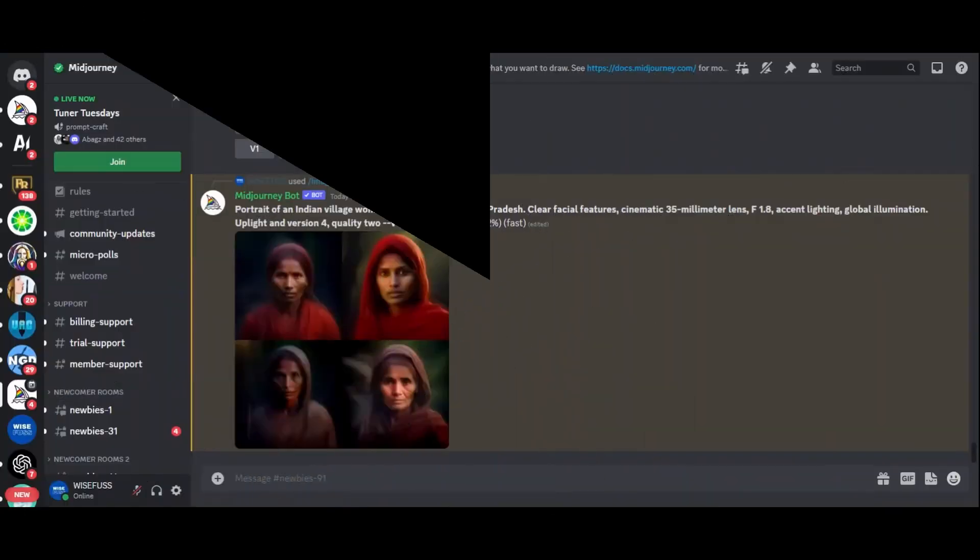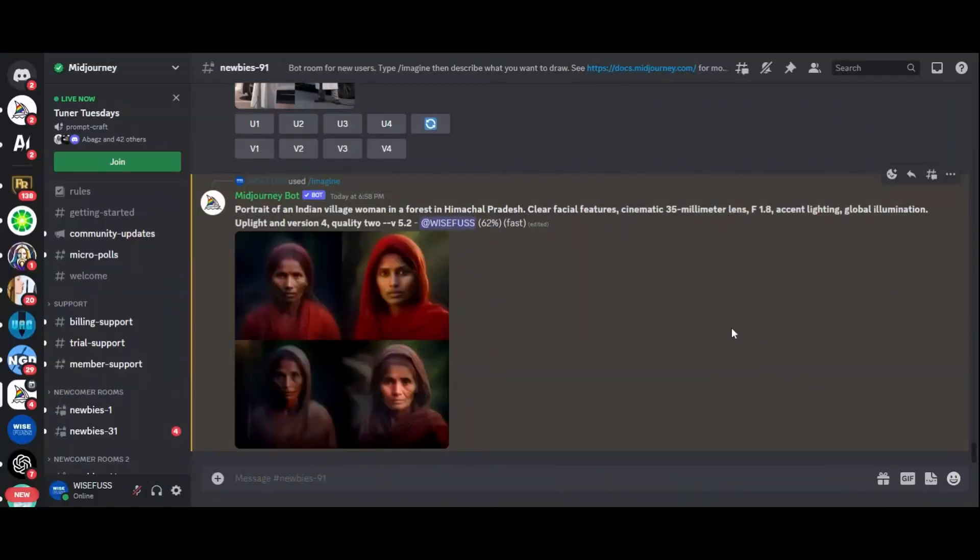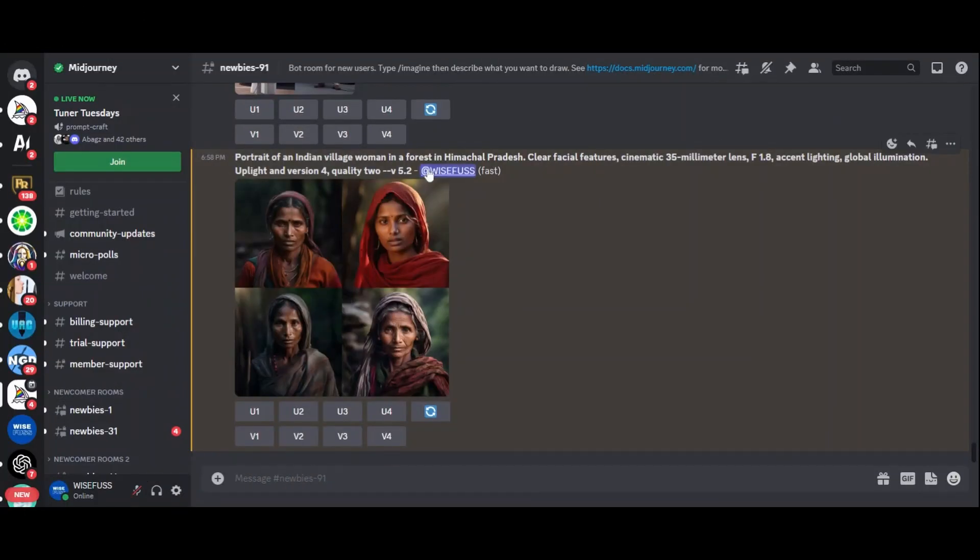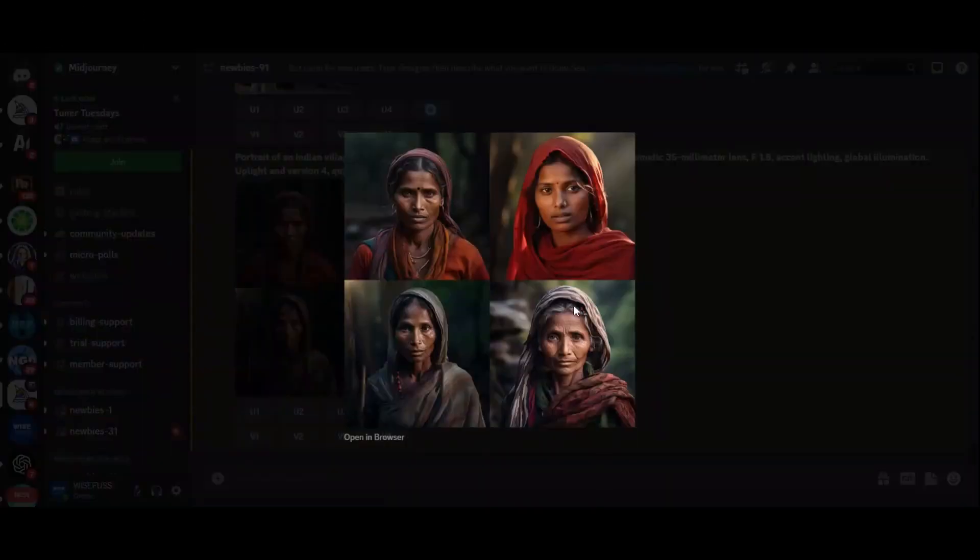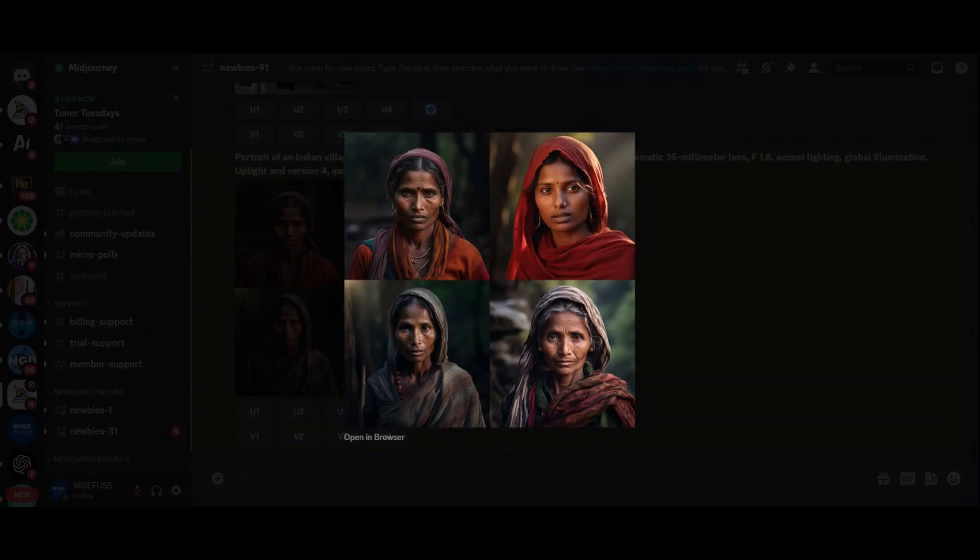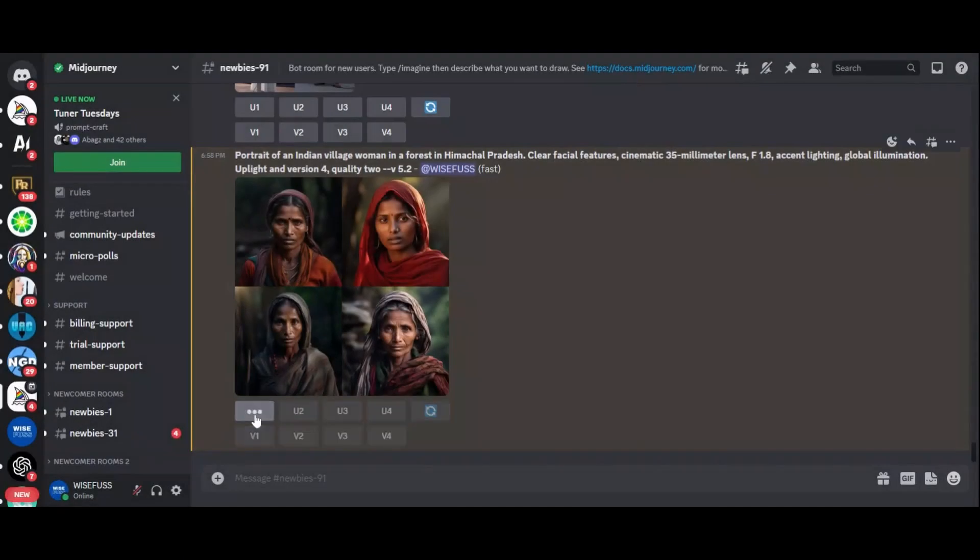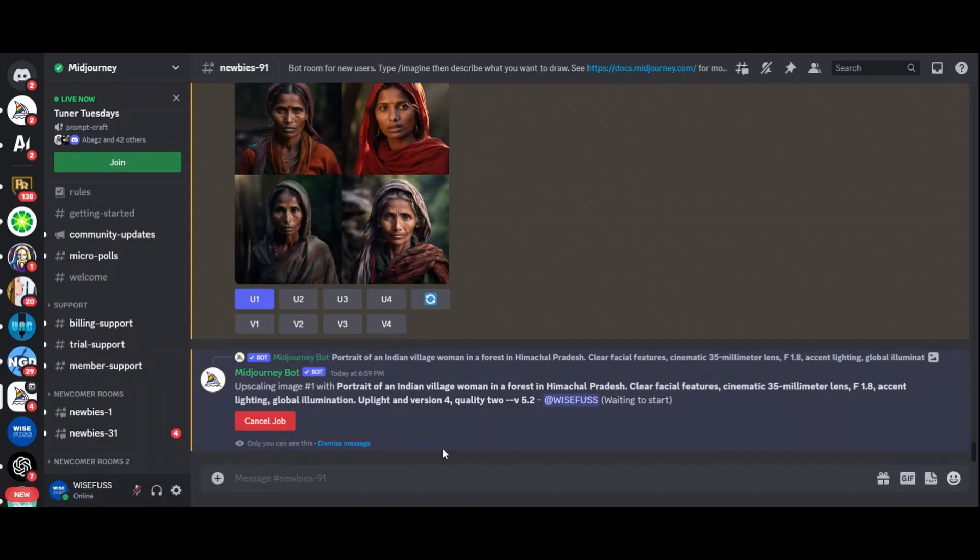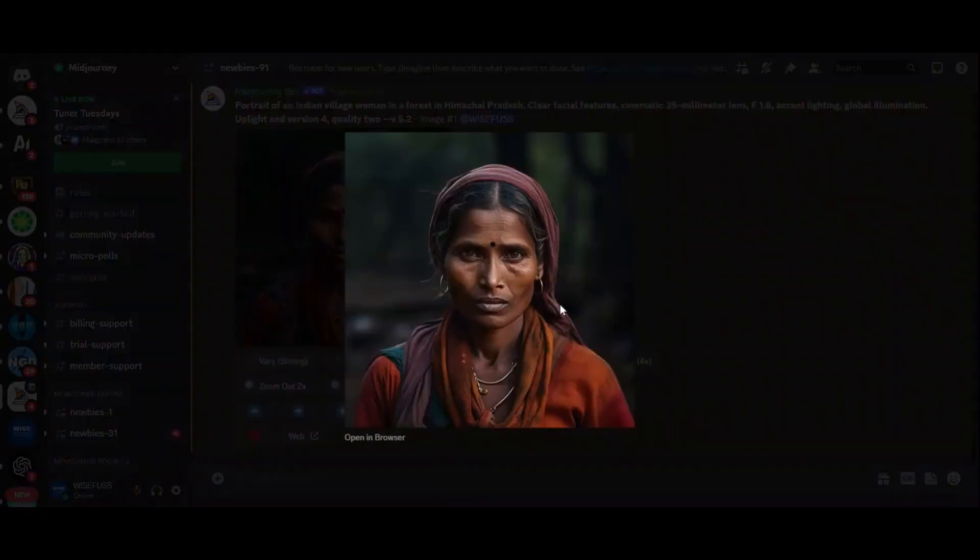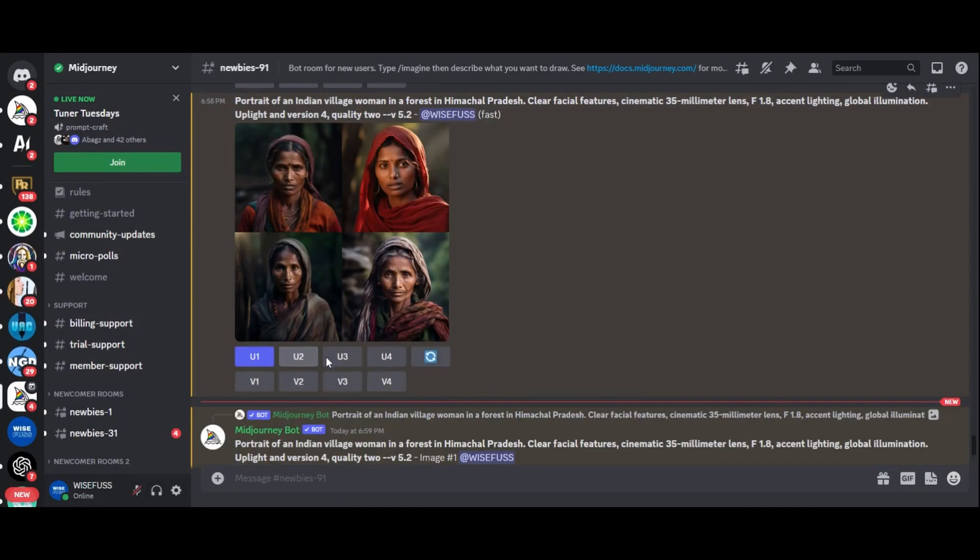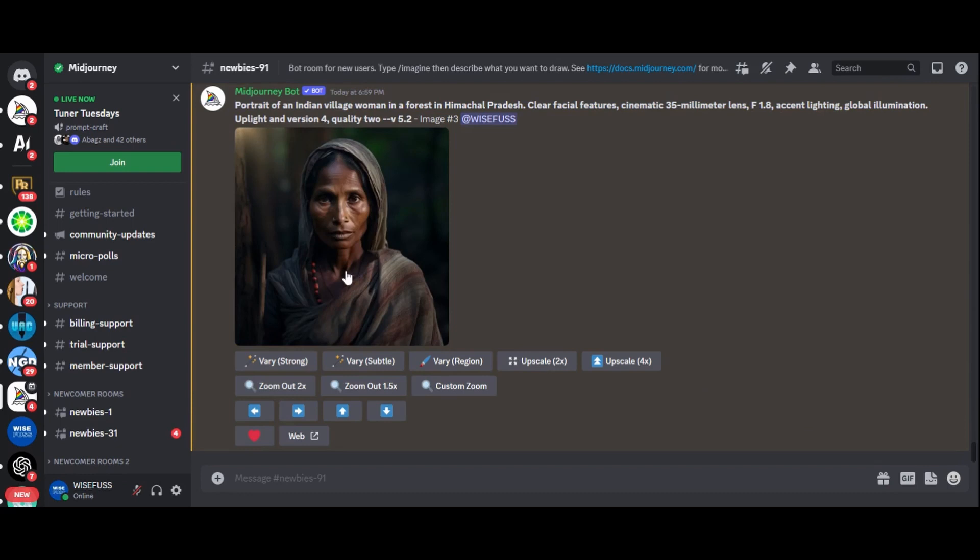Let's bring this prompt into Midjourney and see the results for ourselves. The images generated are nothing short of astounding. The attention to detail is remarkable. If we upscale these images, you'll notice that they maintain their realism even at a higher resolution.